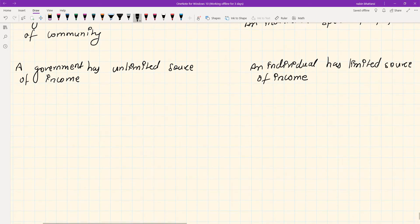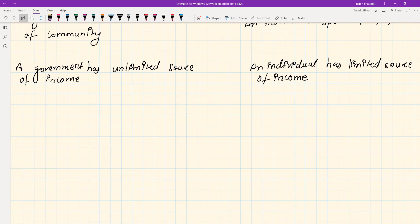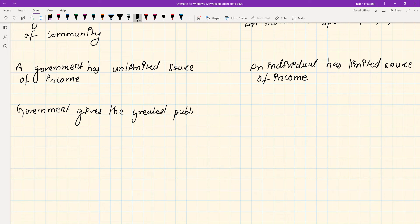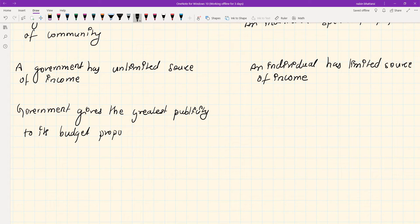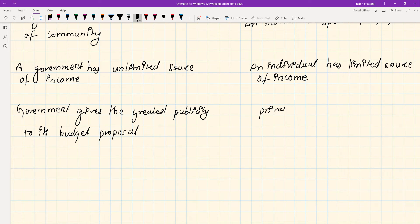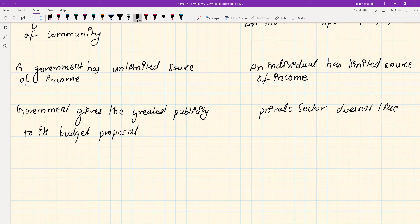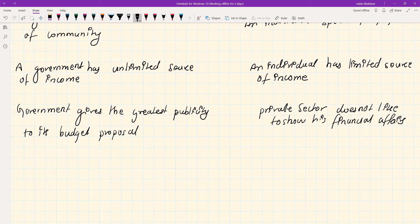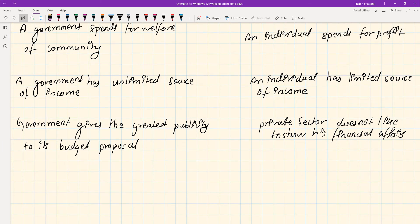Fourth point: Government gives the greatest publicity to its budget proposal, while the private sector does not like to show his financial affairs. The private sector doesn't want to publicize their financial information.